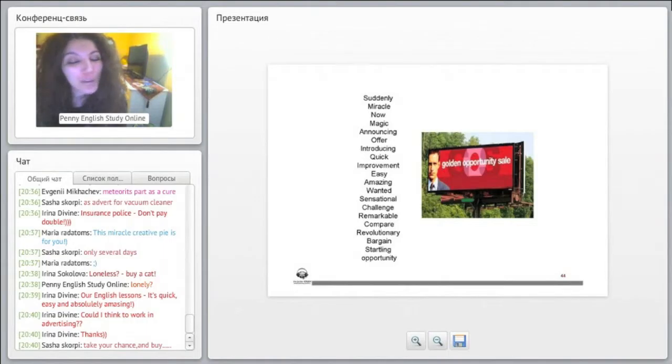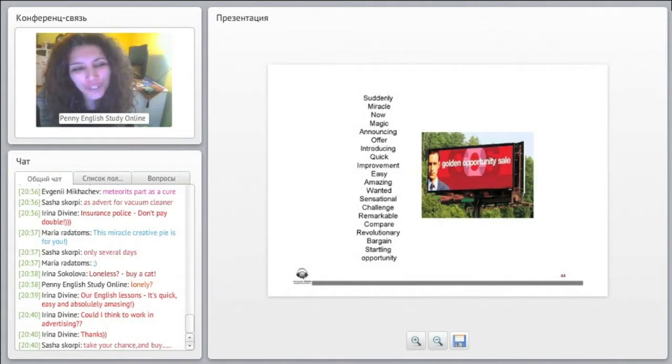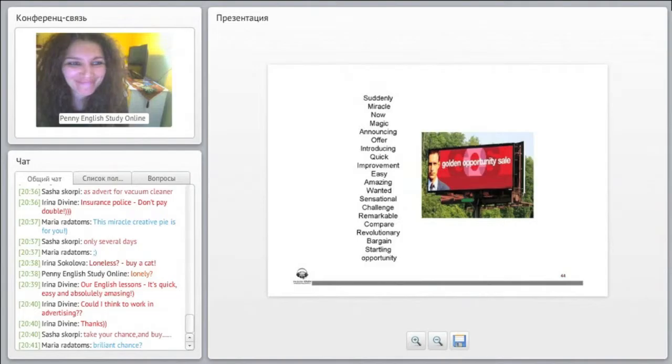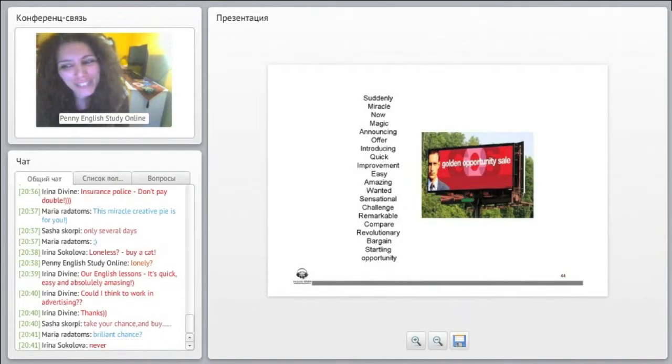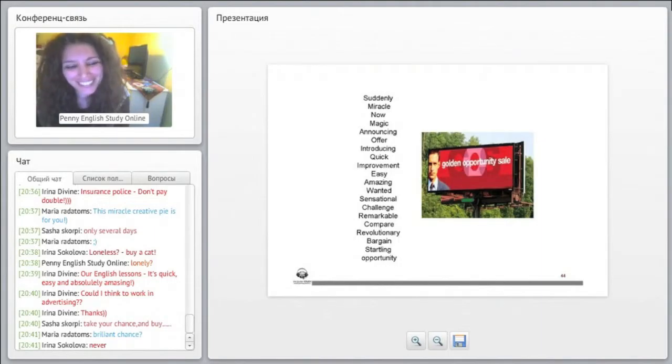Golden opportunity sale. Have you ever seen this before? Golden opportunity sale, have you ever seen this before? An advertisement like this, golden opportunity sale. Never. Okay.